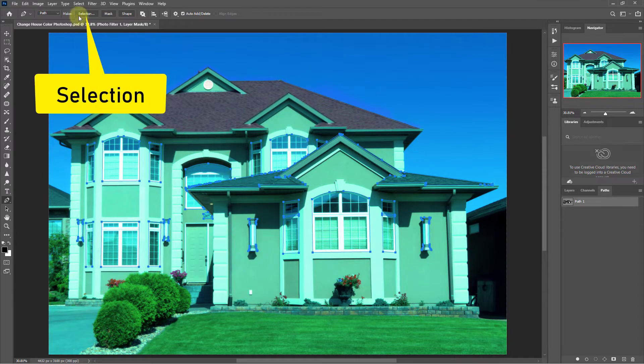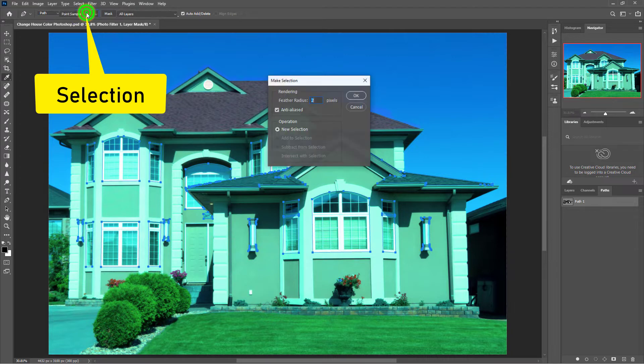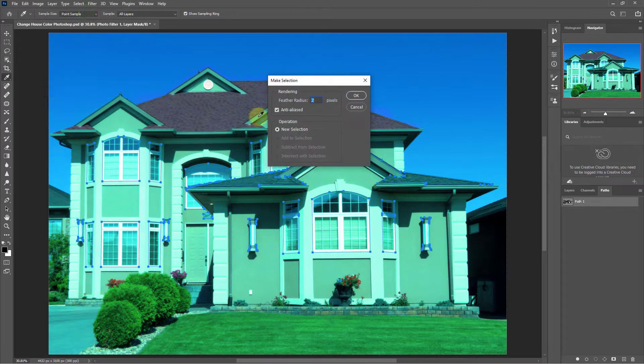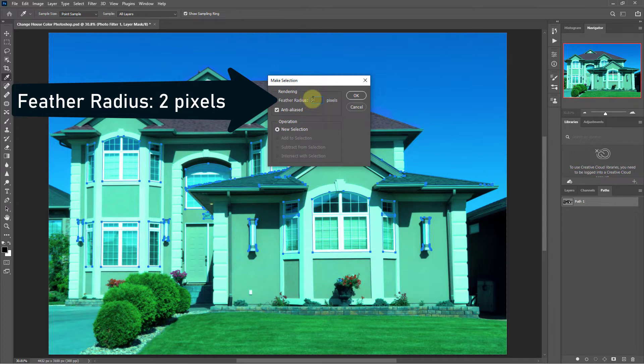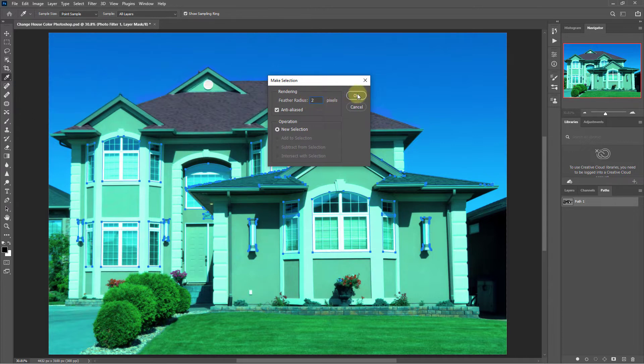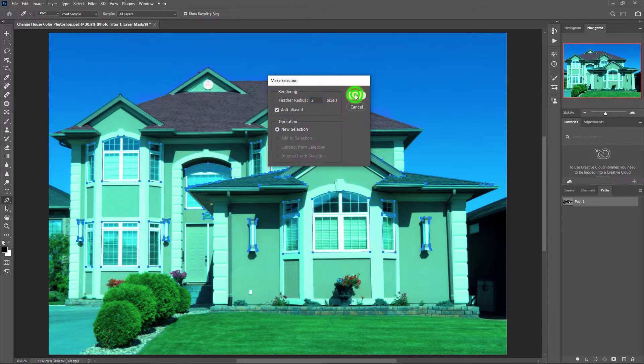Click on the selection button, place the feather radius here at 2 pixels, click on the OK button.